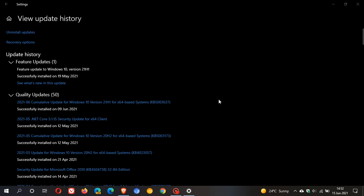And then, as I mentioned in the previous video, if nothing works, then you must just go under View Update History, Uninstall Updates, and then Uninstall KB5003637. And then you will have to wait for that fix that Microsoft says is coming in an upcoming release.